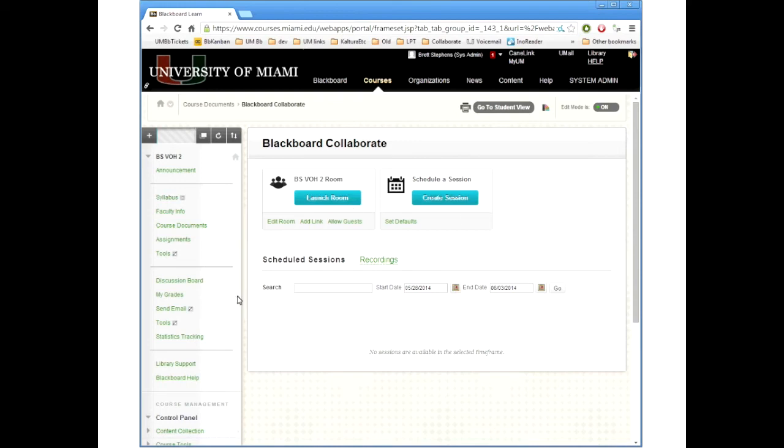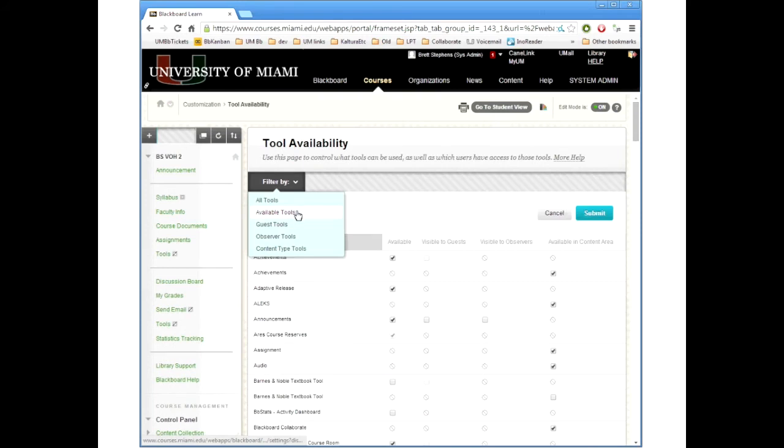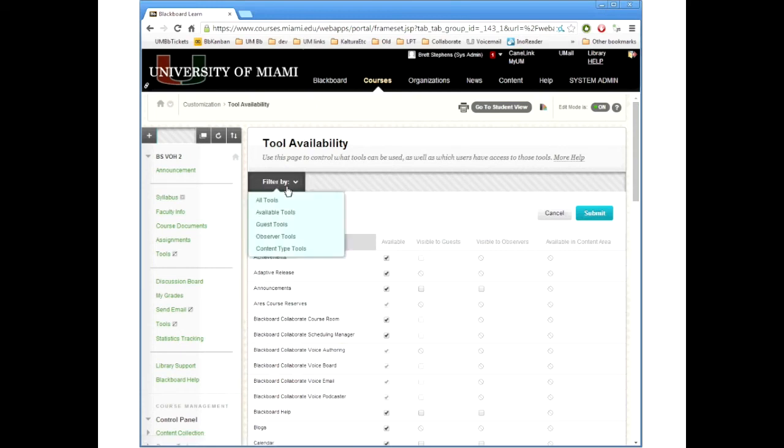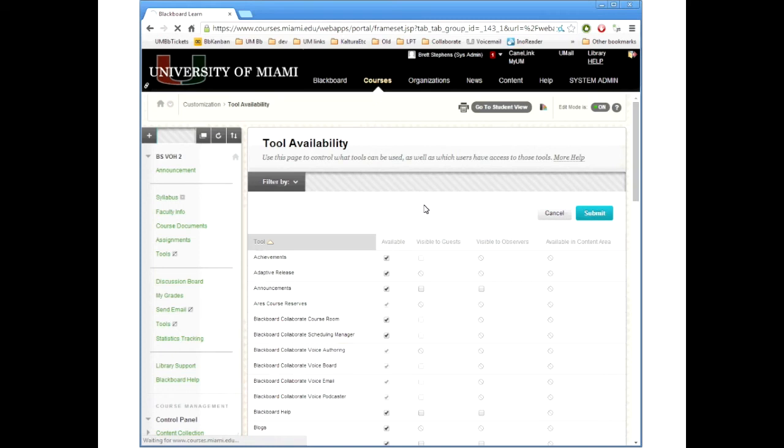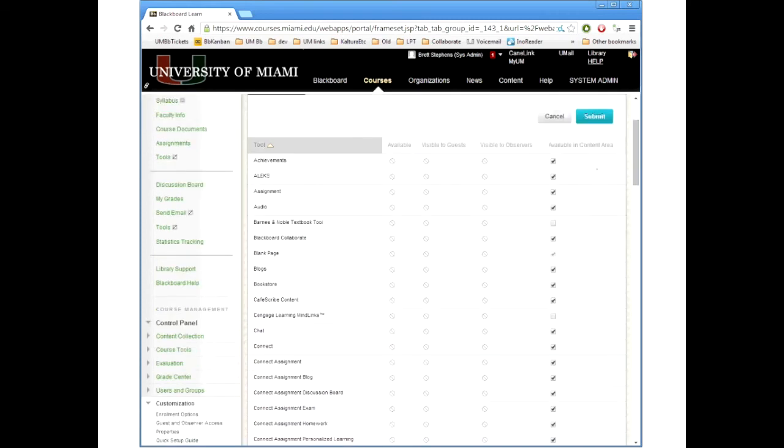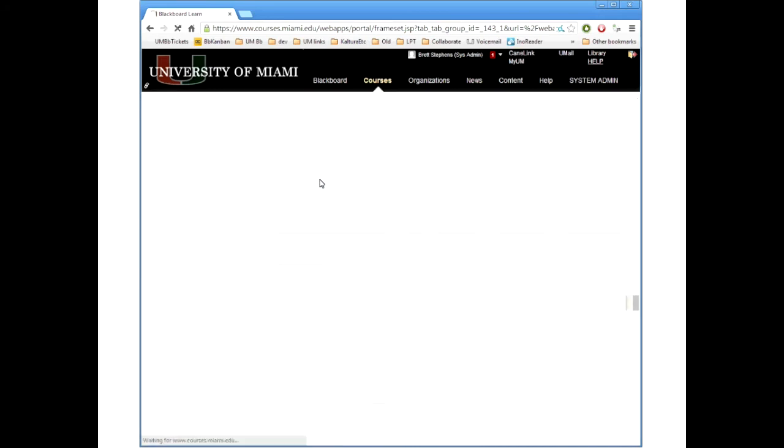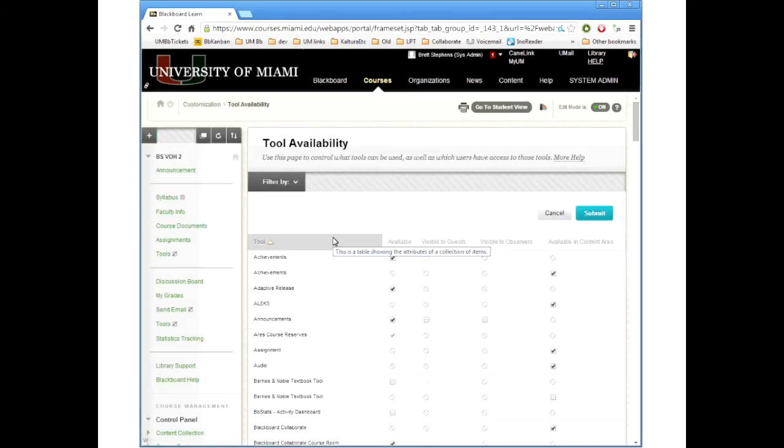And that's about it. There's nothing too complicated about this. You can do some filtering if you just want to look at what's available in the course. You can do that, or you can just go to the content type tools. You'll see those are the ones that you can change their availability in the content area. Or if you want you can just go back to all tools, and it shows everything for you.